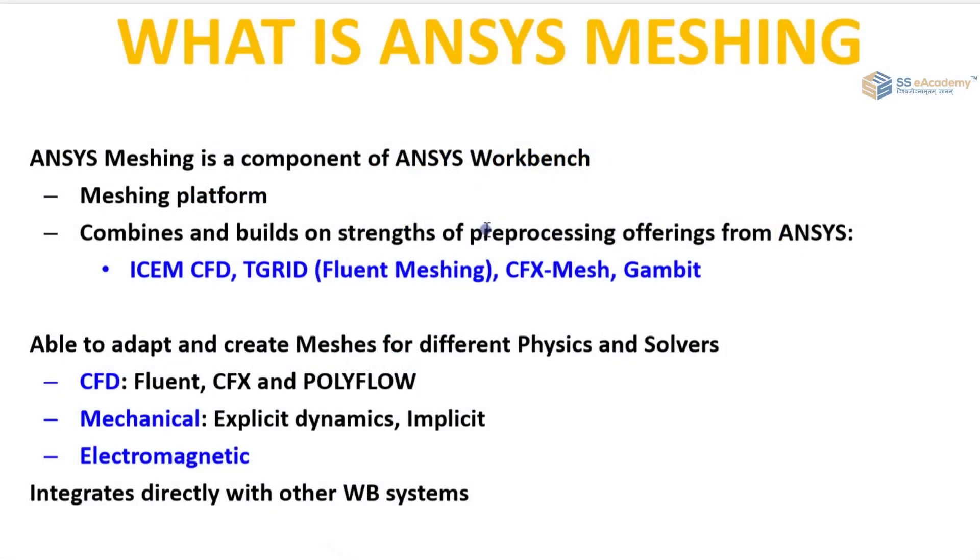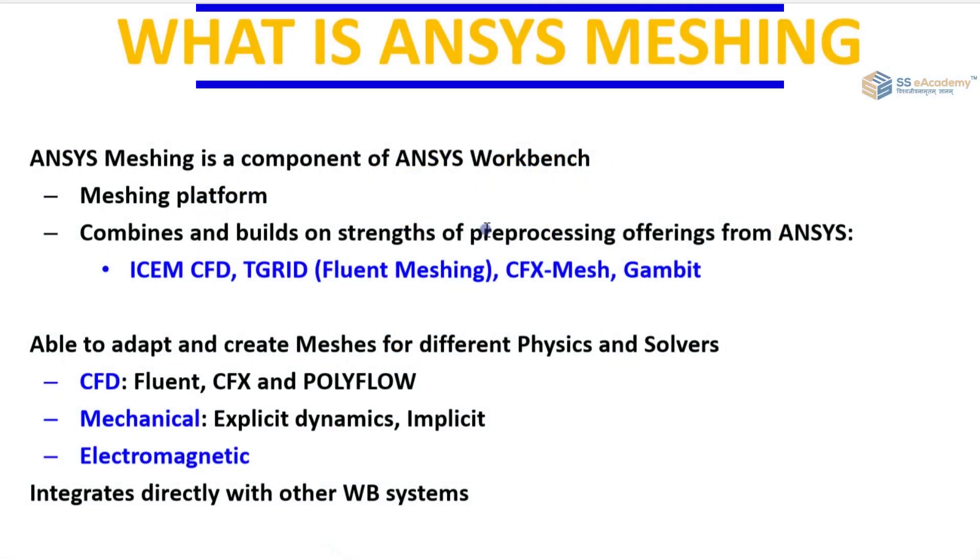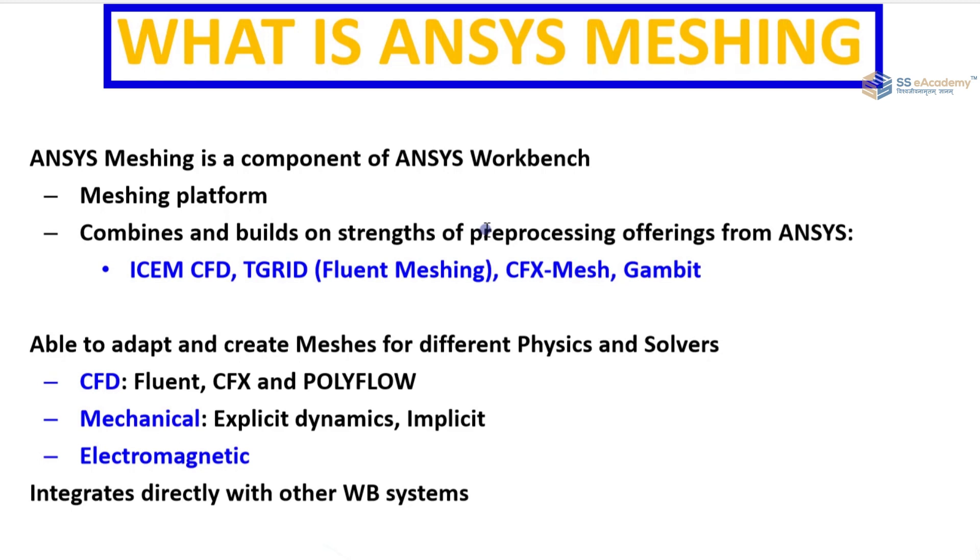Now first of all, what is ANSYS Meshing? ANSYS Meshing is a component of ANSYS Workbench. The meshing platform combines and builds on strengths of pre-processing offerings from ANSYS.